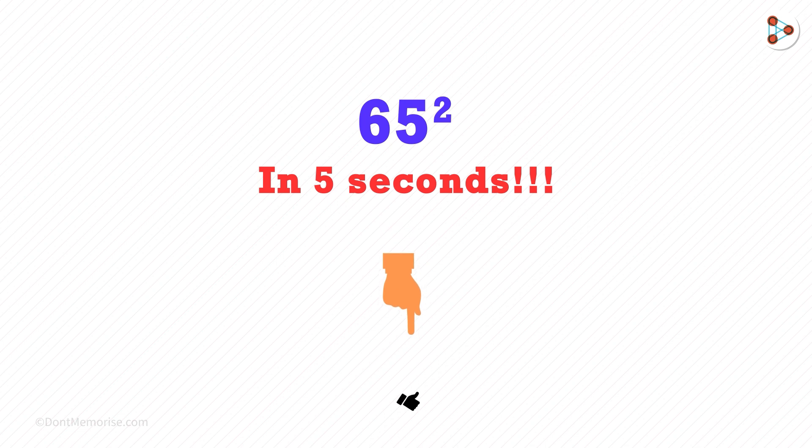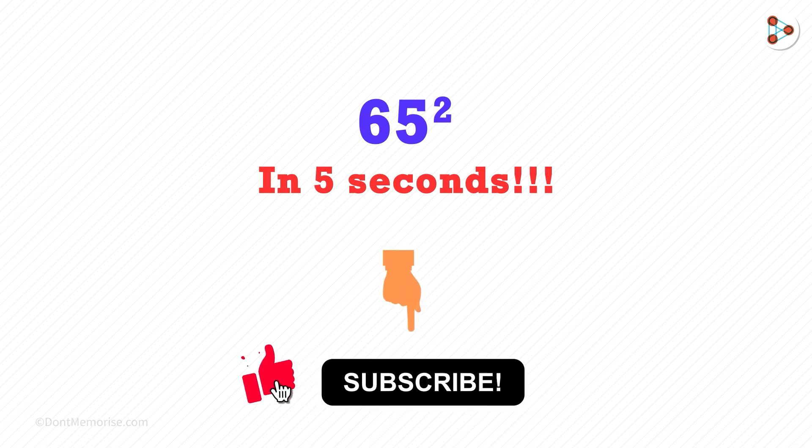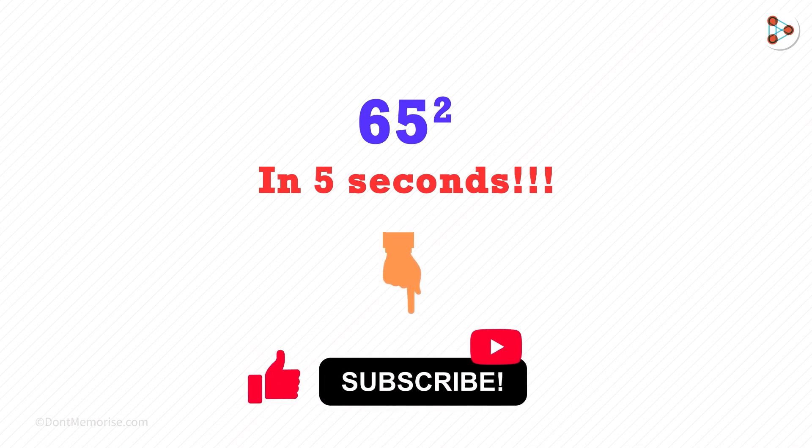If you liked our video, then please hit the like button and don't forget to subscribe to this channel for bite-sized tricks.